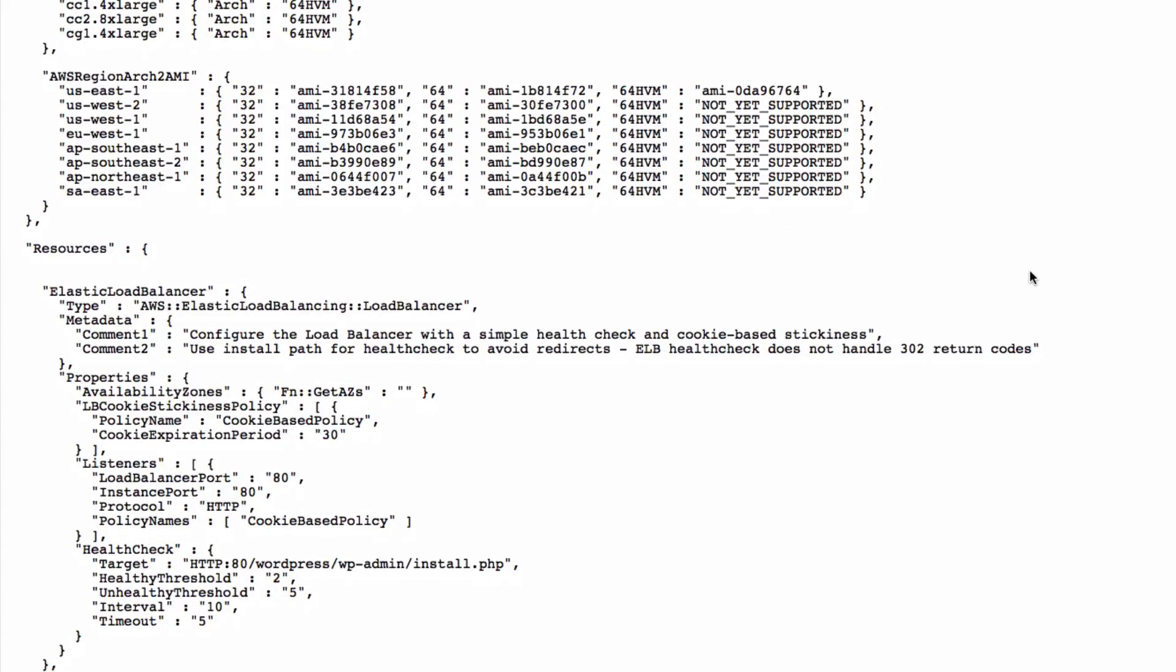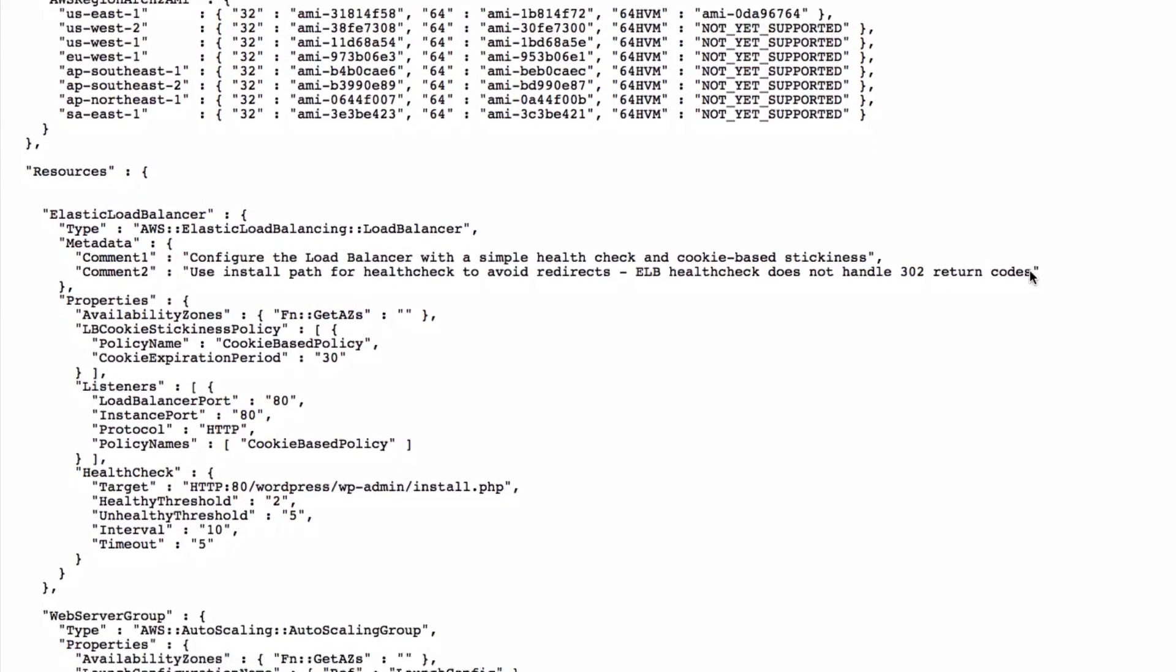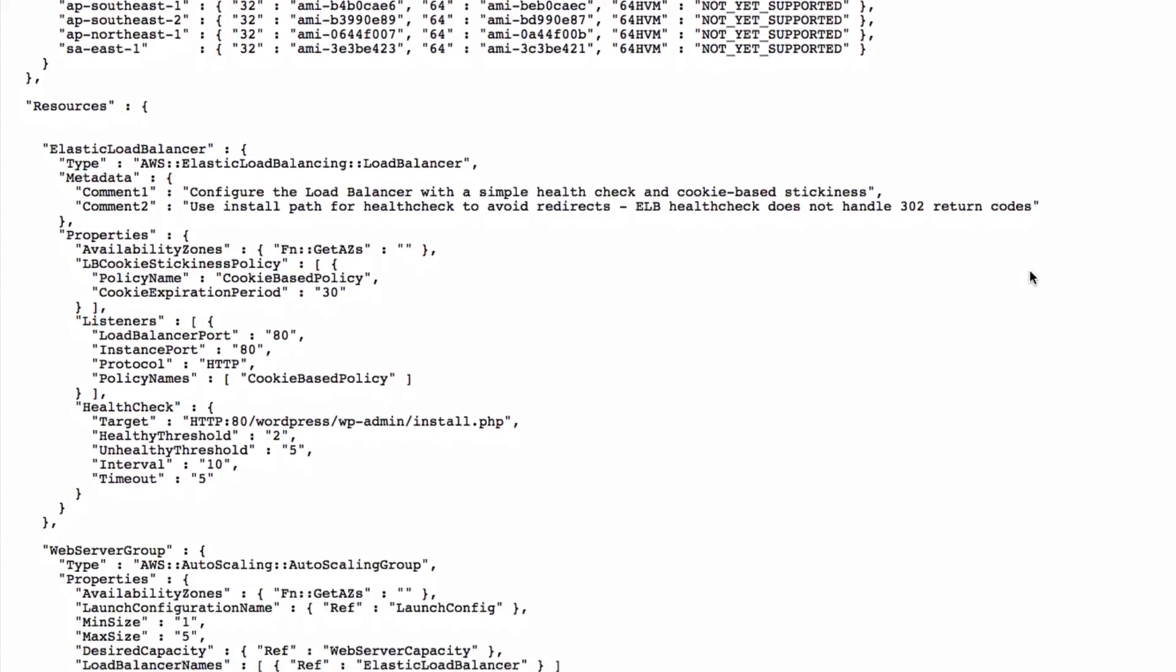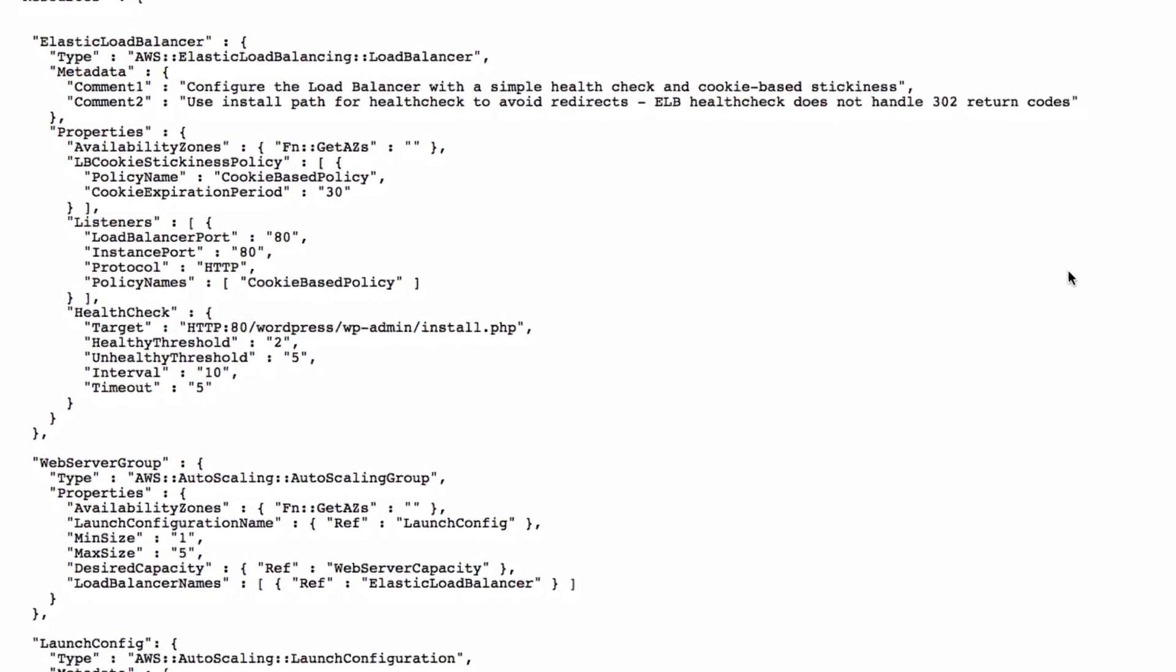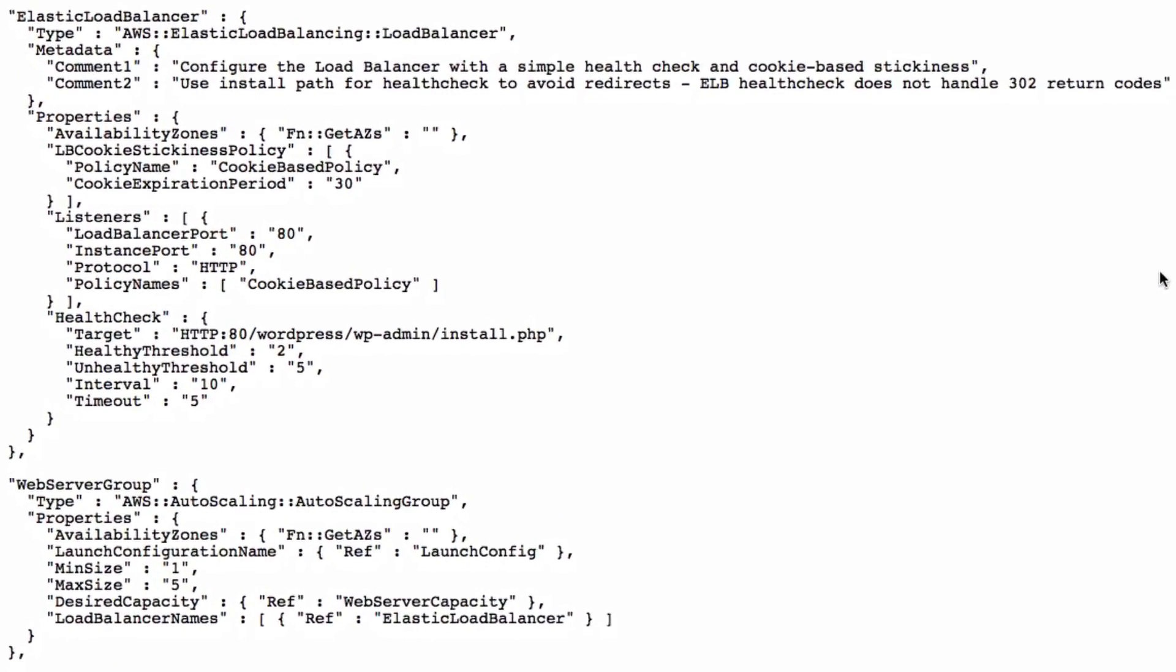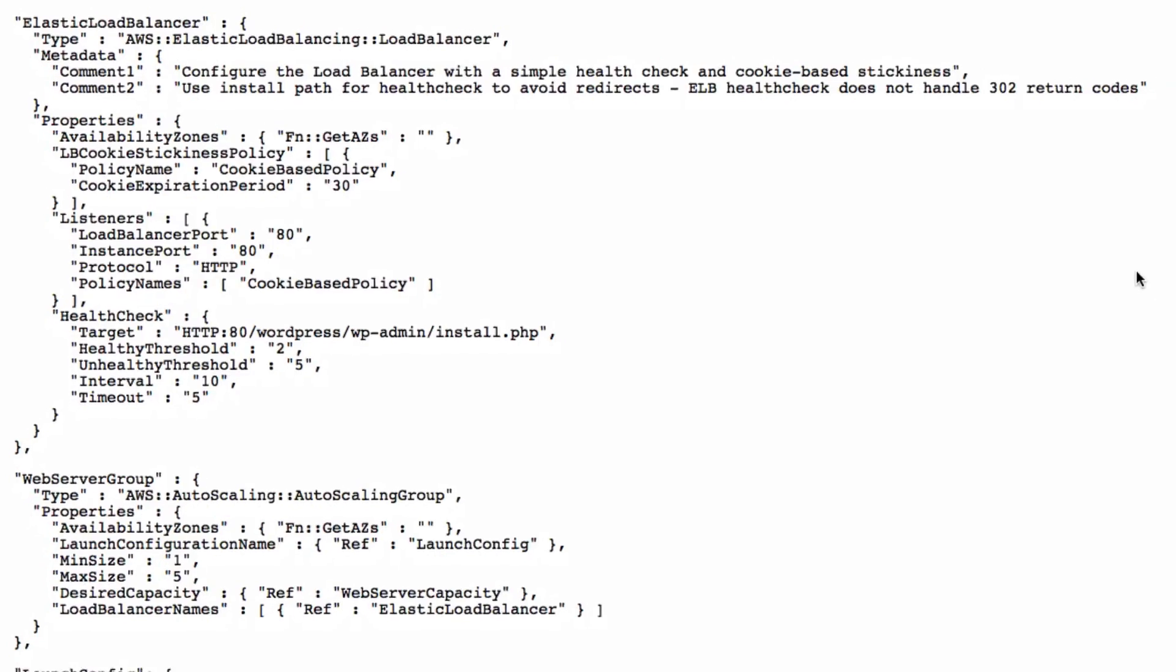Amazon Elastic Load Balancing Service allows us to choose the balancing policy, add origin and destination ports for each listener, and set up a health check in order to avoid sending requests to dead instances. This load balancer will listen on port 80, waiting for HTTP requests, and will distribute all requests to our instances using a cookie-based policy.